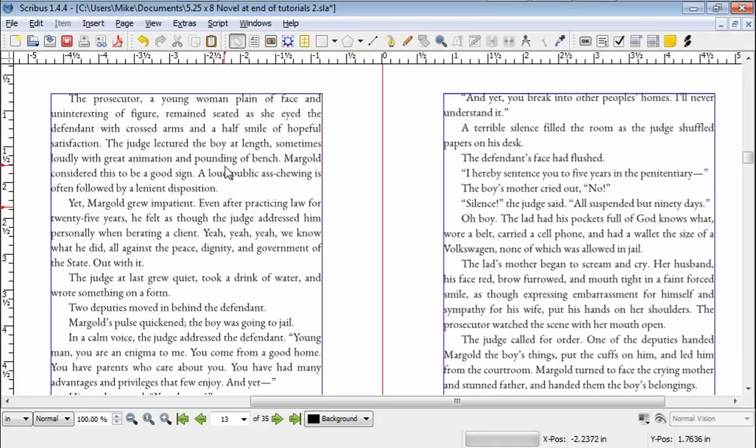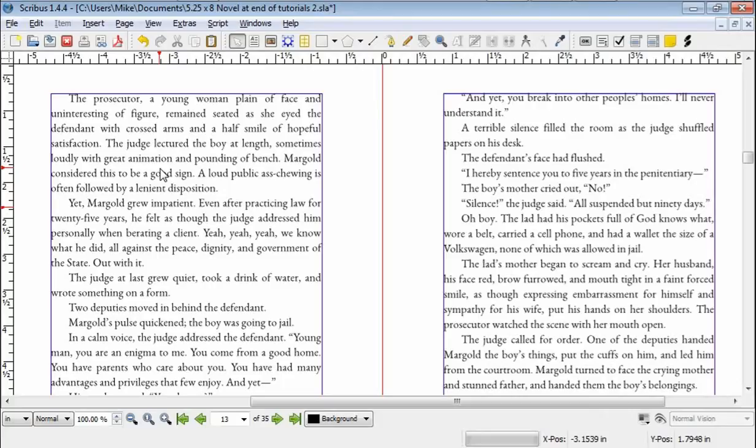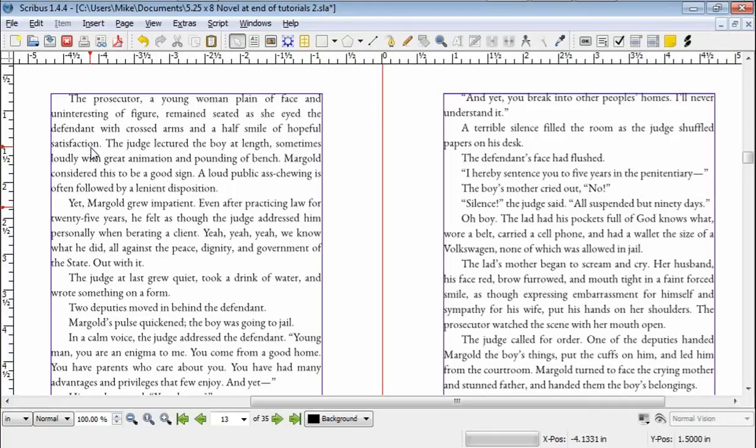The other thing I want to talk about is hyphenation. Now Scribus has an automatic hyphenation function, but I basically couldn't get it to work. I did some research on the internet and there's a lot of comments about the fact that it doesn't work. And as far as I know, that's the way it is right now.